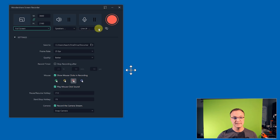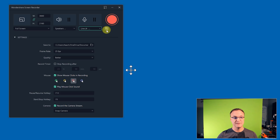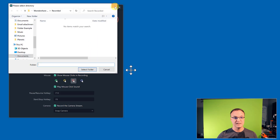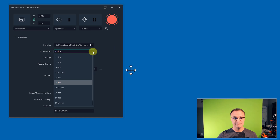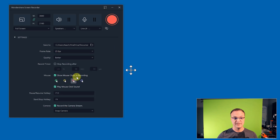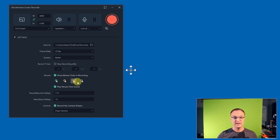I can pick what speakers I want and what microphone I'm going to use. I'm not going to hit record quite yet. I have dual monitors so if I wanted to record the other screen I could select it by clicking this button. This shows me where the file will be saved to — I can choose a different place if I wanted. Frame rate I'll leave at 25 frames per second, but you can adjust it. Quality I'll leave at Better. You can set a record timer for a certain length. Show mouse clicks and recording is on — every time I click it will show in red, and you can play mouse click sounds too.